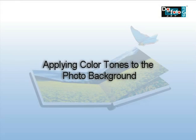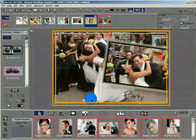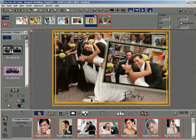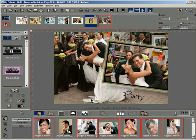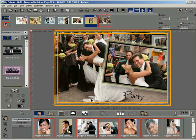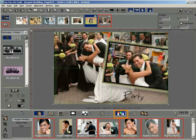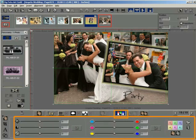Applying Color Tones to the Photo Background. Click on the Photo Background. The selection is indicated with a dotted line. Click the Color Balance button to load the Color Balance options in the gallery.